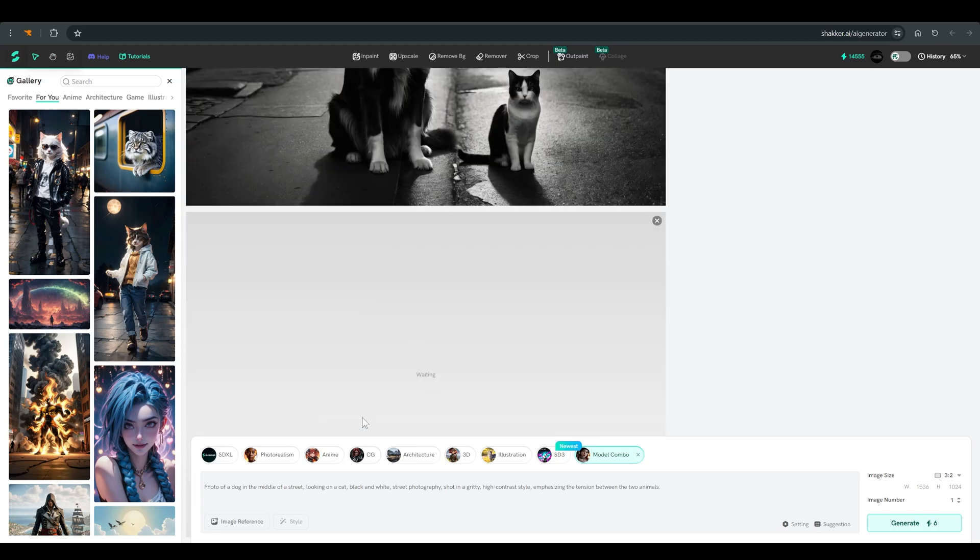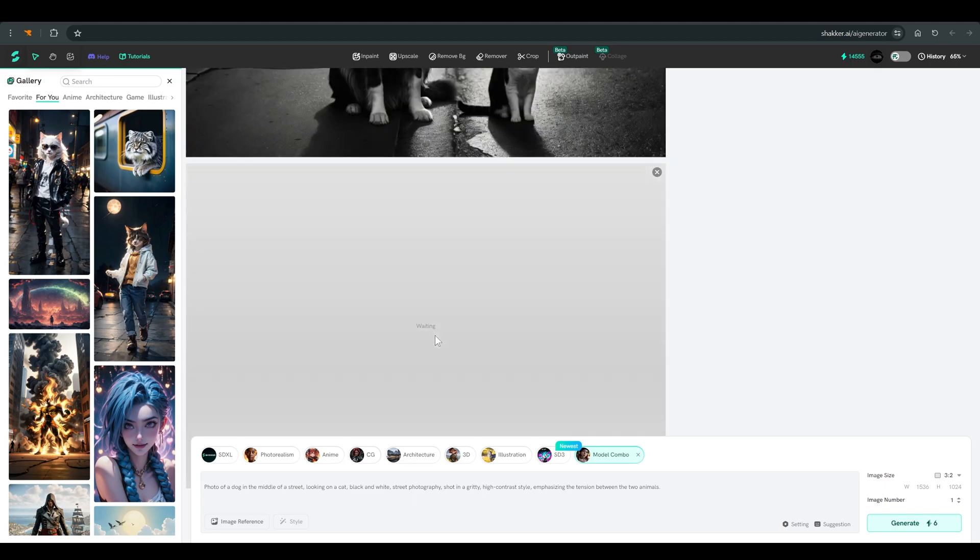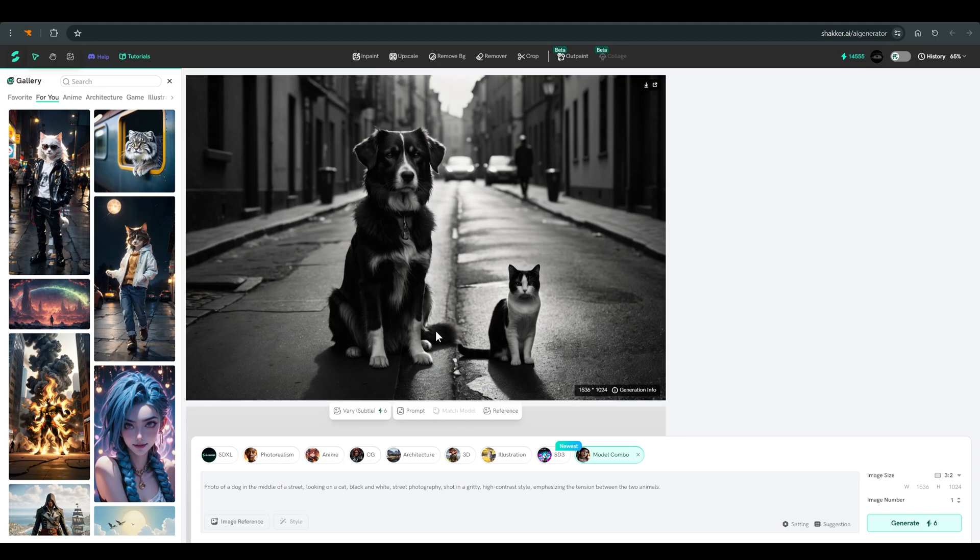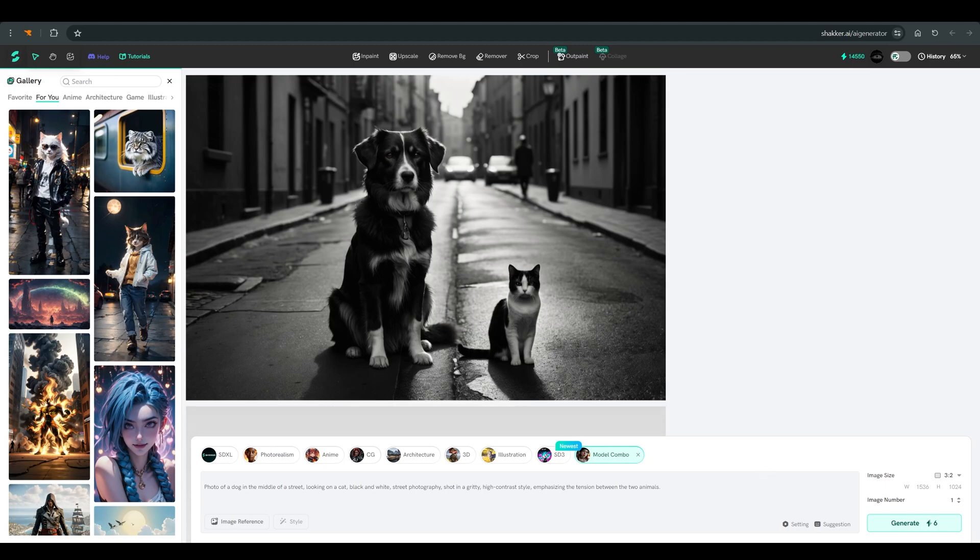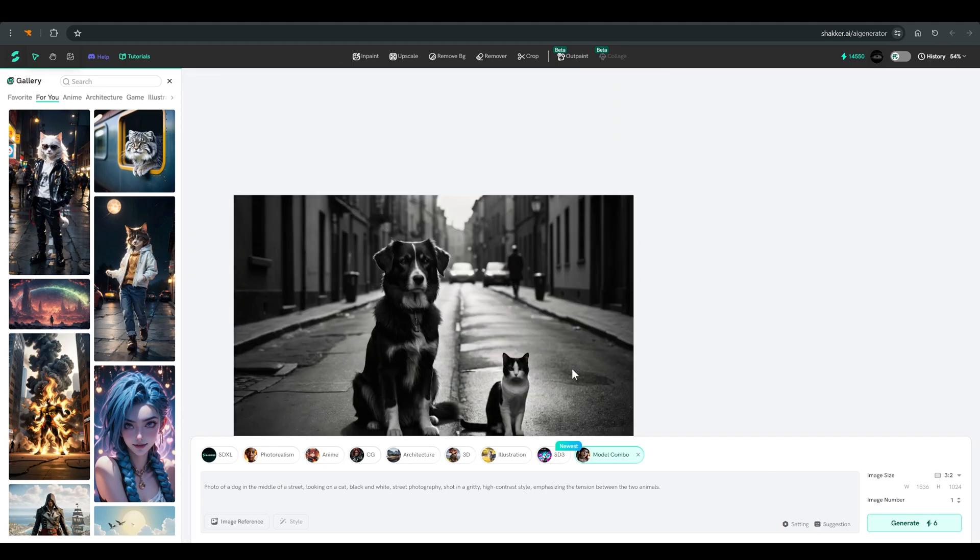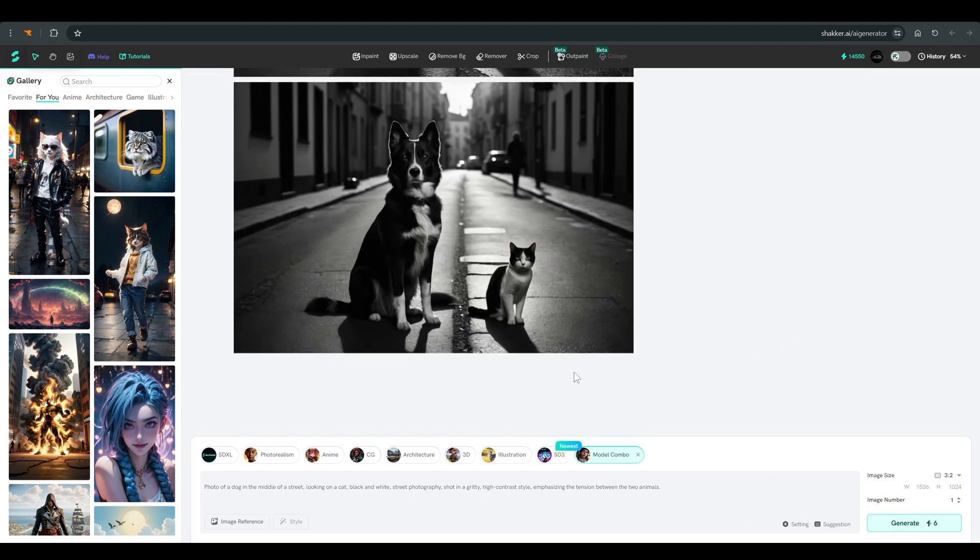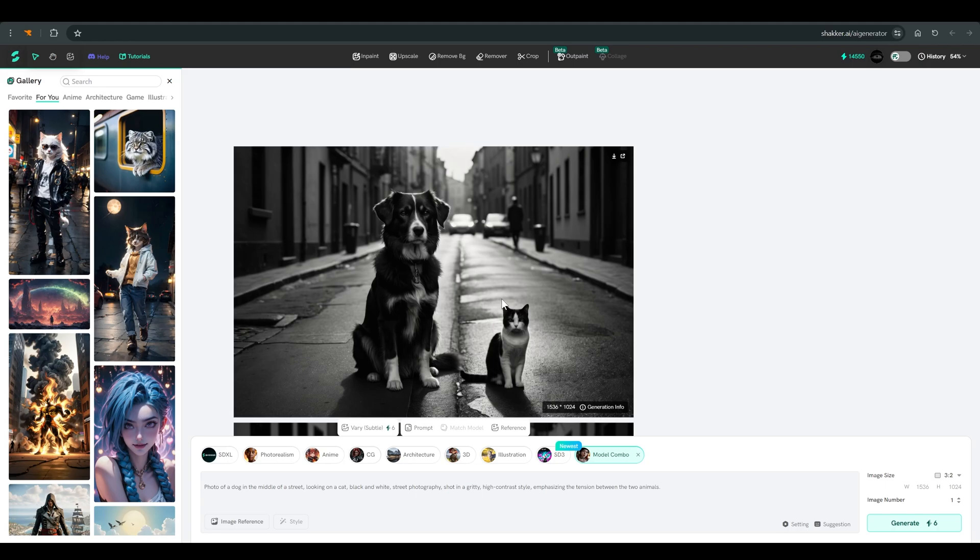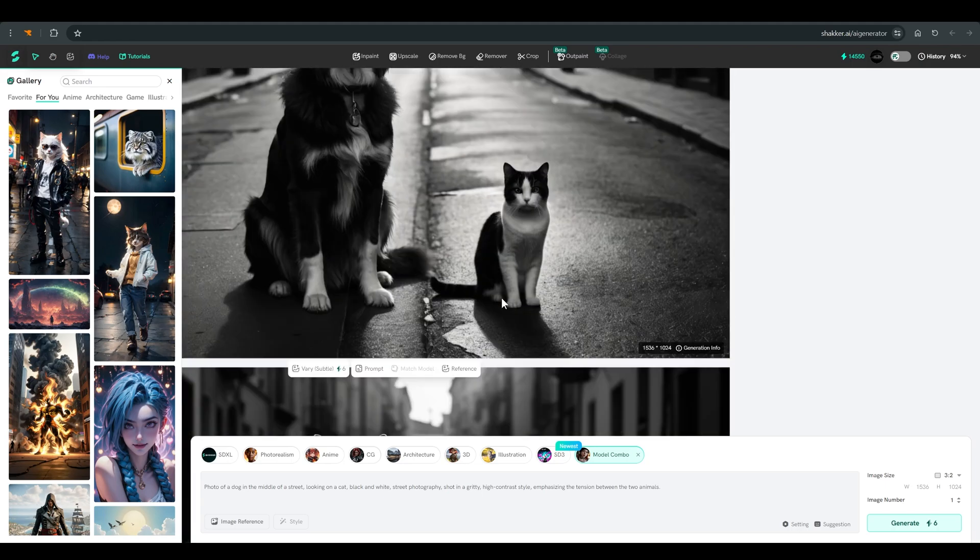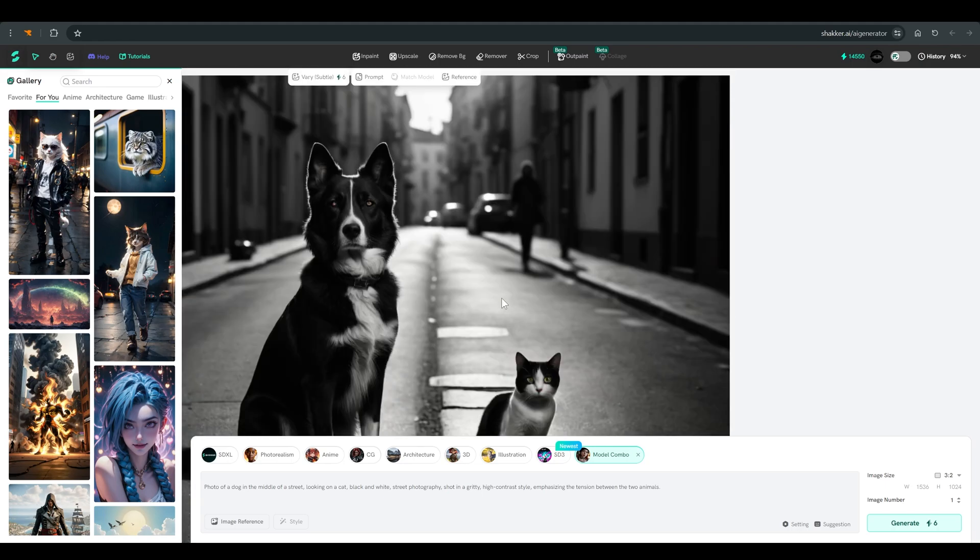Notice that under the image you have all kinds of options. We will go through them. In the meantime, we will click on vary to produce another variation of the image. And this is the second image. As you can see, it is quite similar to the first picture in terms of composition and style, but with small changes.